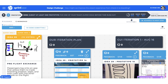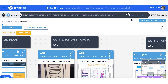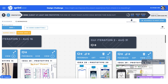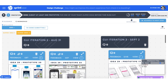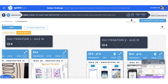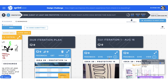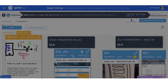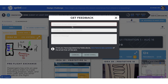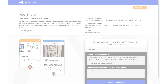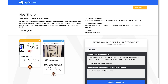In the prototyping step, we make ideas tangible in order to get some quick feedback. The Get Feedback button lets you email your prototype to anyone, and their feedback then shows up directly in the platform.